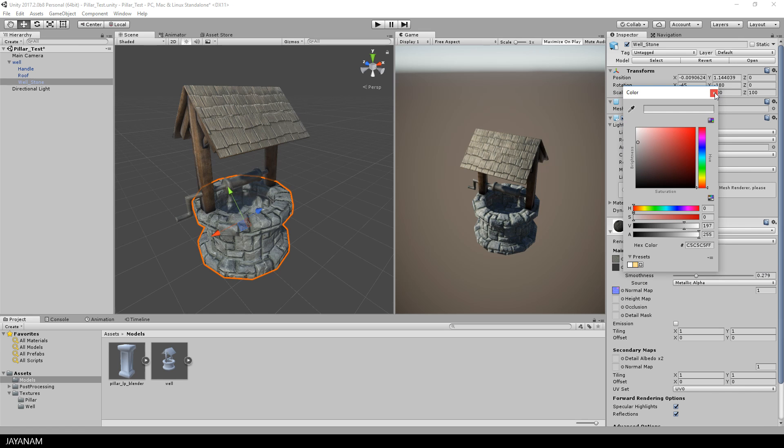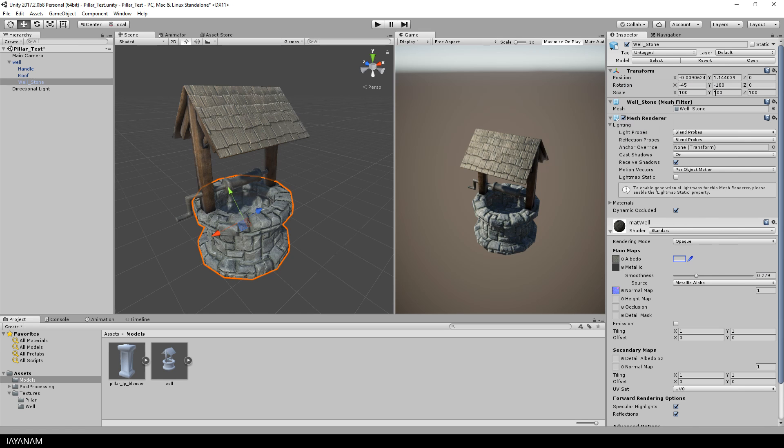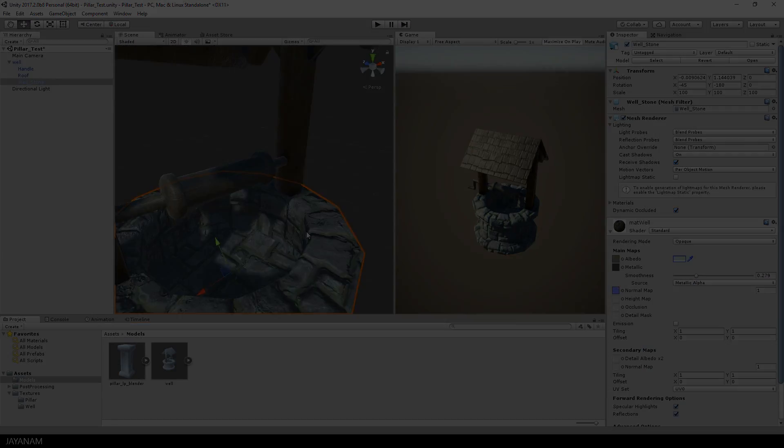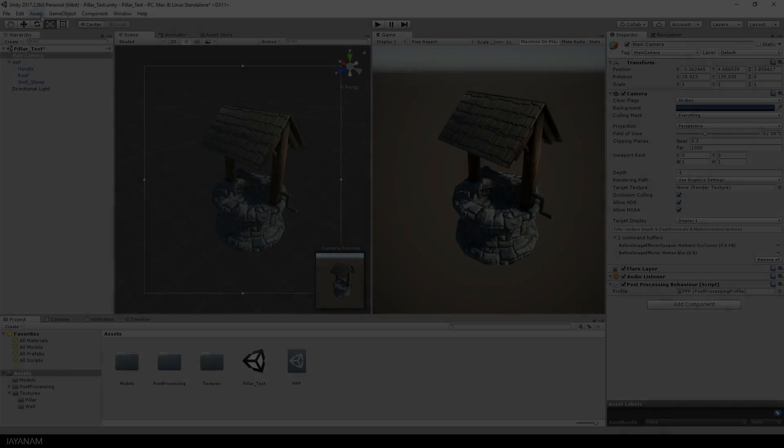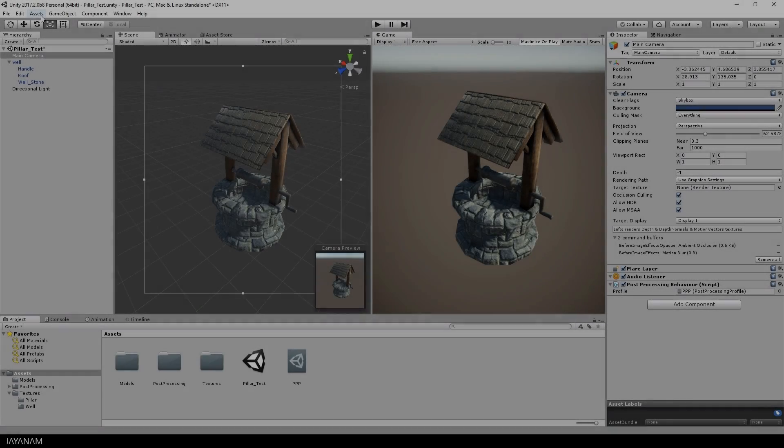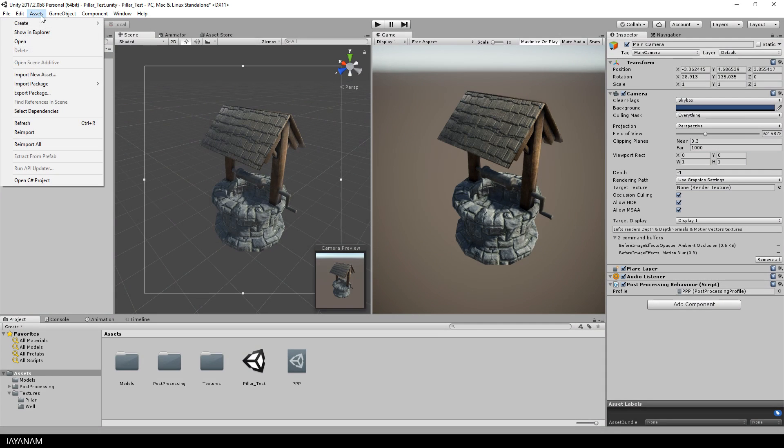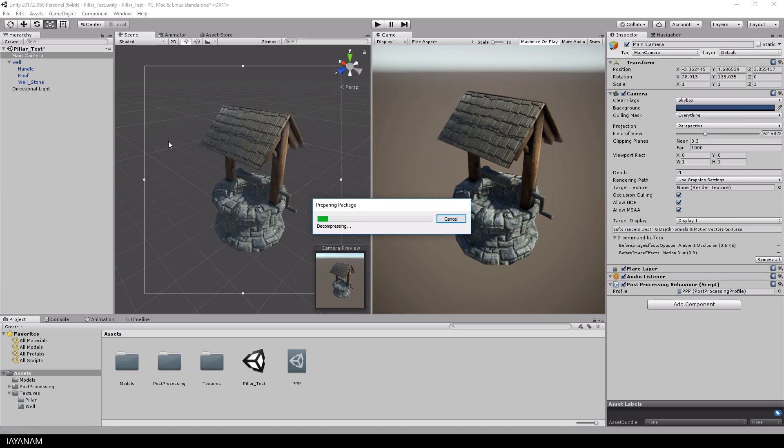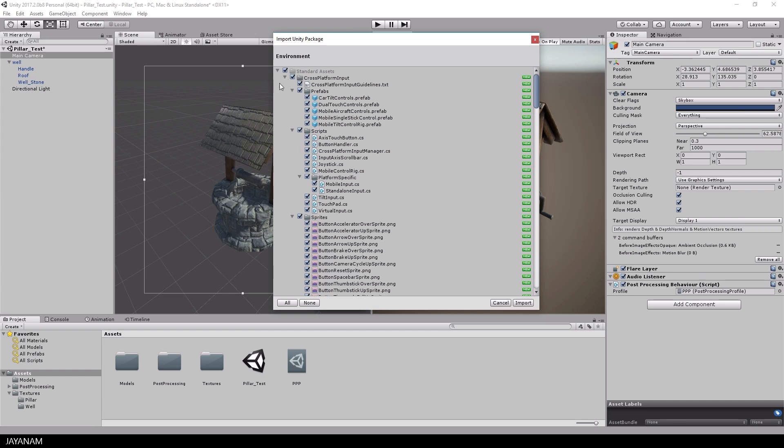This looks good and somebody told me hey Jay you forgot the water. No, not at all. I just wanted to use a default water plane from the Unity standard assets. So let's import this, it is located in the environment package.